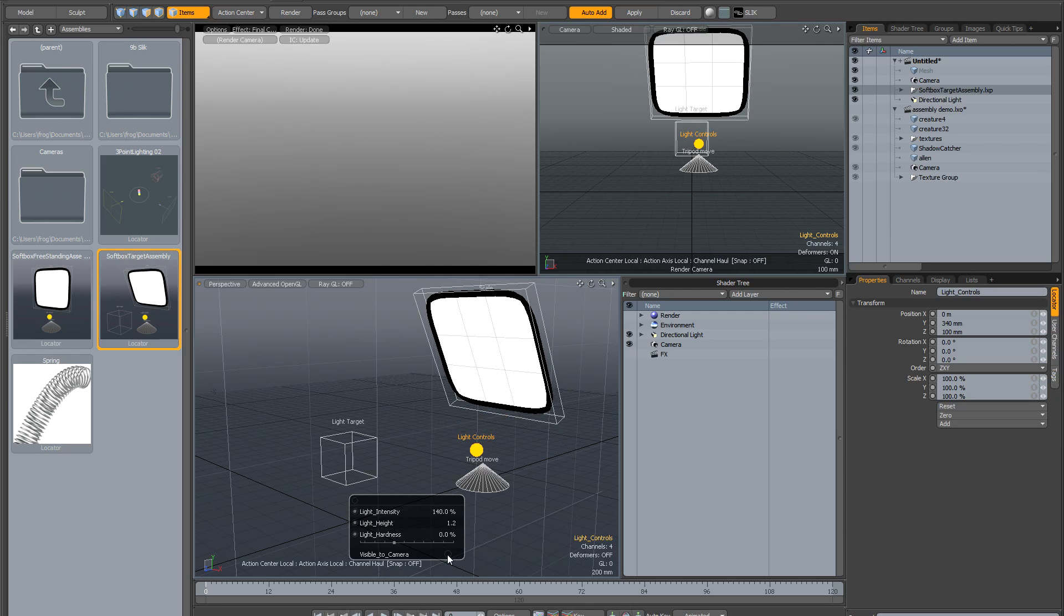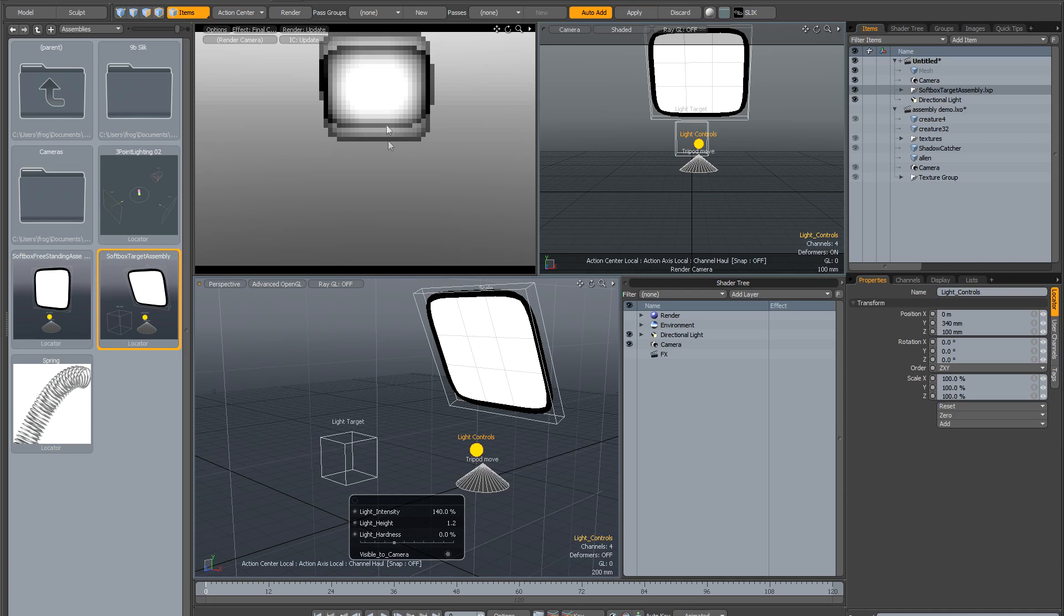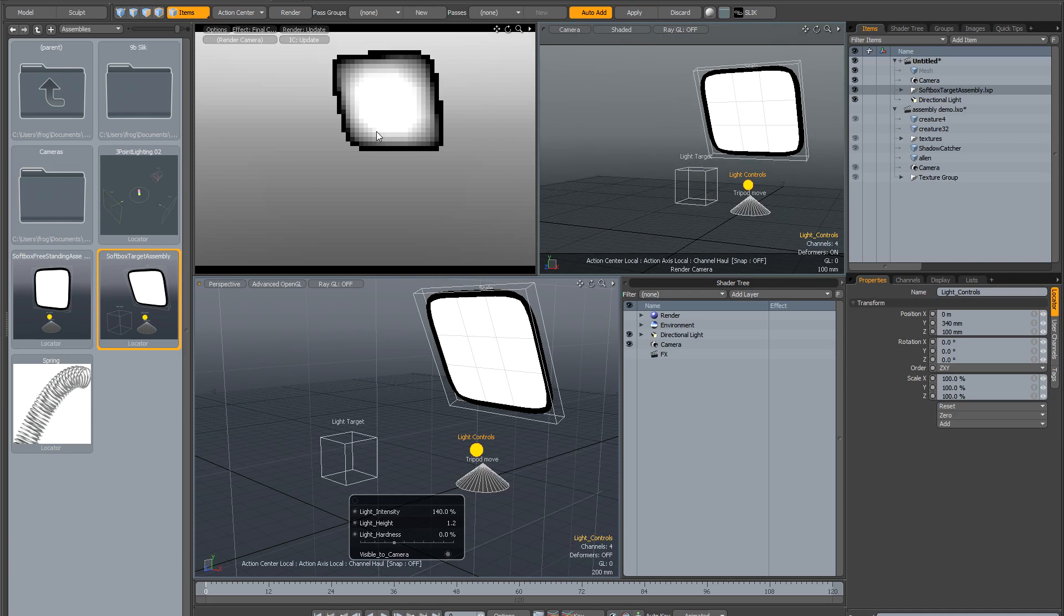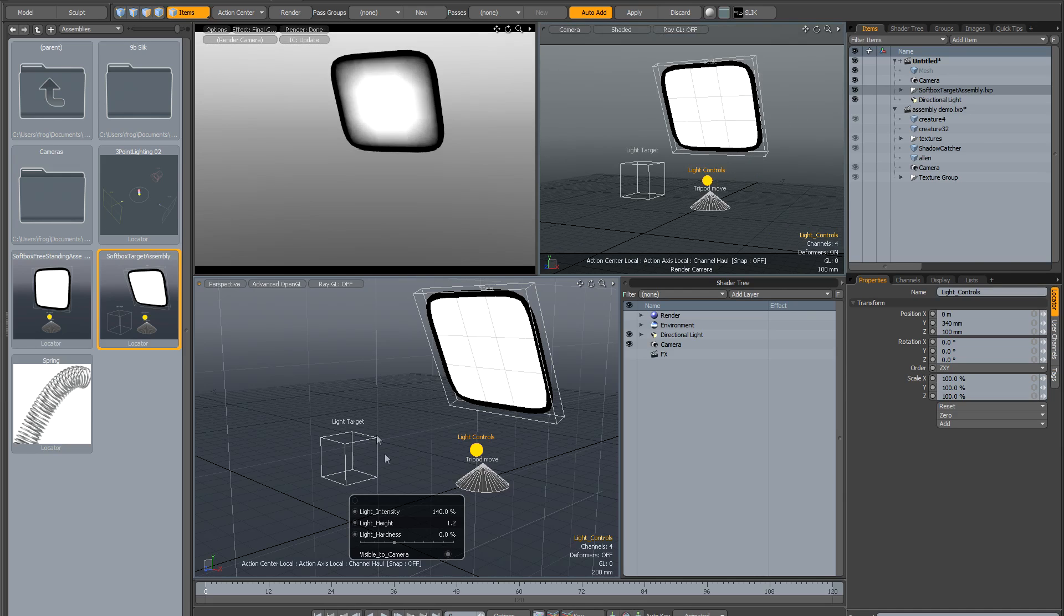There's visible to camera—let's click that so we can see it in preview. And finally, you've got the light hardness. This is the default, it's sort of soft.